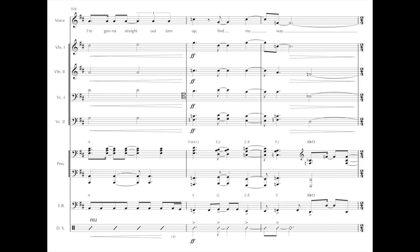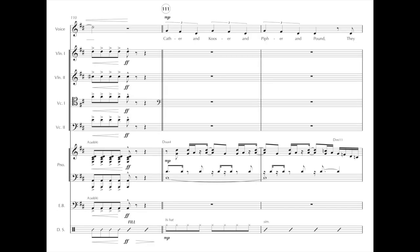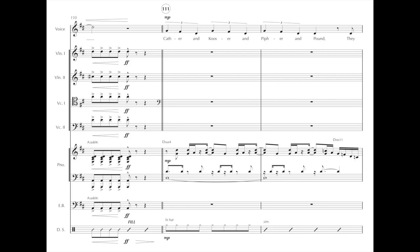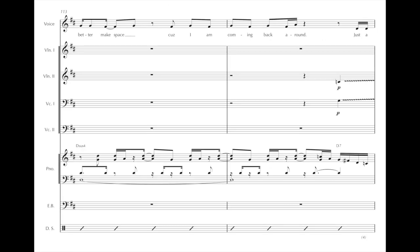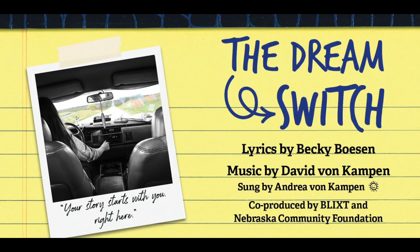Find my way, a springtime's homecoming day. Cather and Couser and Pfeiffer and Pound, they better make space, cause I'm coming back around. Just a girl with a dream and a fire in her belly.